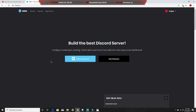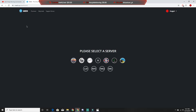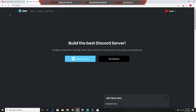Hey guys, Nuget back here with another video. Today I'm going to be showing you how to use the Mee6 bot. What I'm going to be showing you today is the simple features and how to add it to your Discord server.